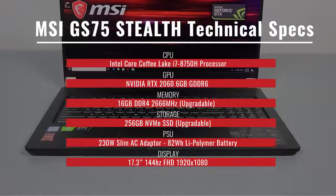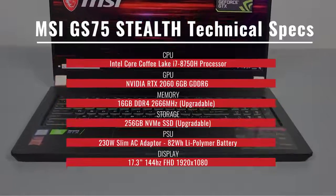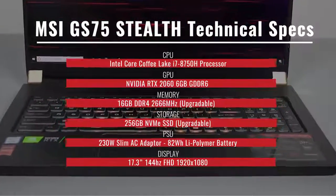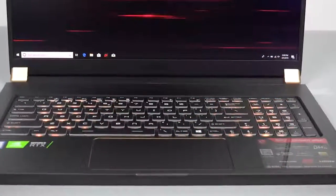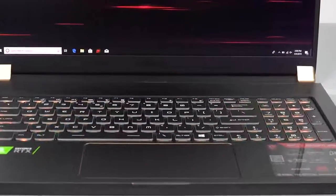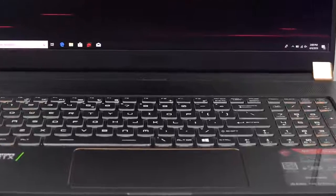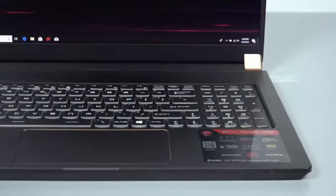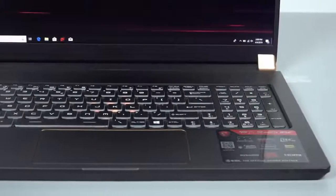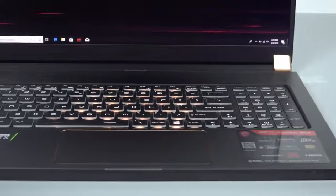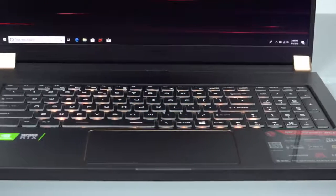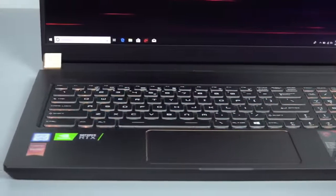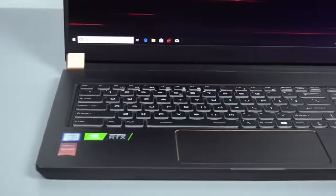For WiFi and Bluetooth, you're looking at a Killer Gaming Network E2500 LAN and Killer N1550i Combo. For the power supply unit, it comes with a 230W slim AC adapter that is 38% smaller than average 230W adapters.